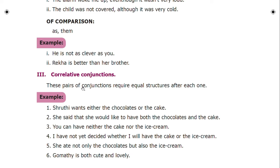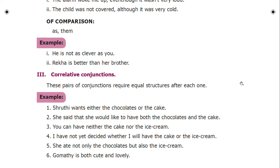Correlative conjunctions come in pairs and require equal structures after each one. Examples include: 'either...or', 'neither...nor', 'not only...but also'. For example: 'Shruti wants either the chocolates or the cake.' Here 'either...or' connects two equal items — chocolates and cake — both being food items of equal grammatical structure.